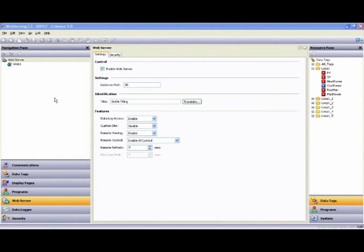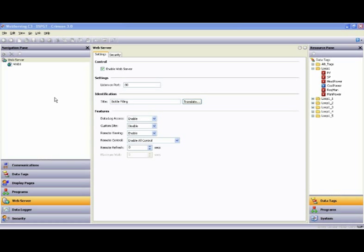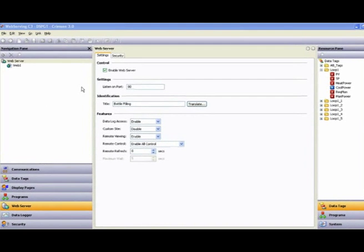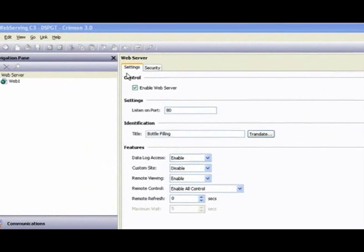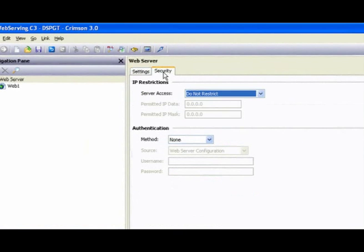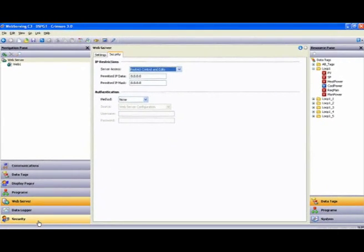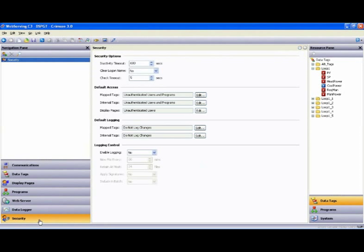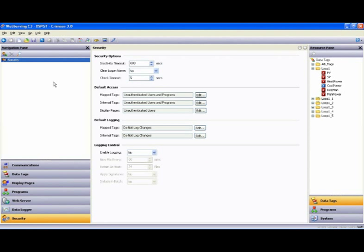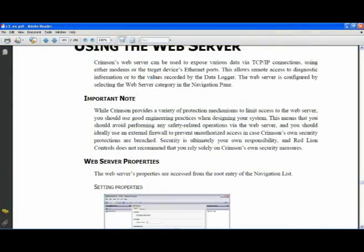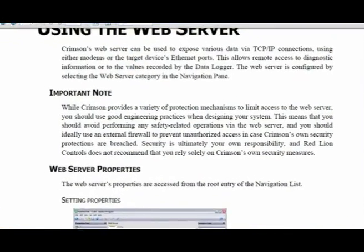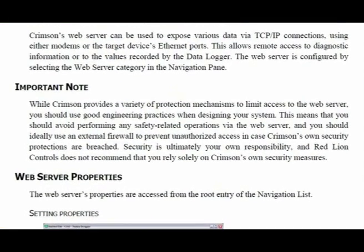And lastly, one thing we didn't talk about throughout this video was the issue of securing access to your application from every other human being on the planet with a PC and an internet connection. Although there are several layers of security that can be invoked within Crimson 3, I will read an important note from Crimson 3's help file concerning this matter.